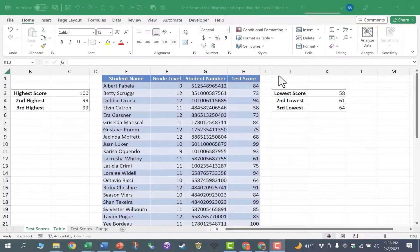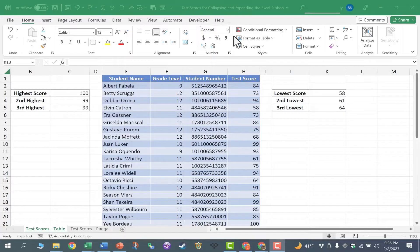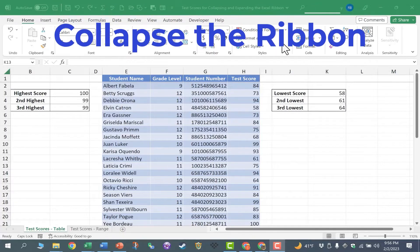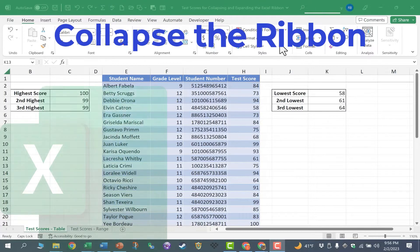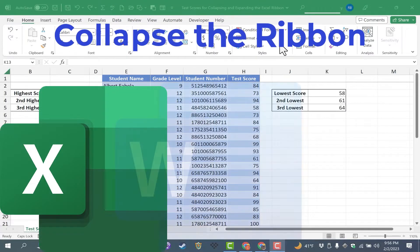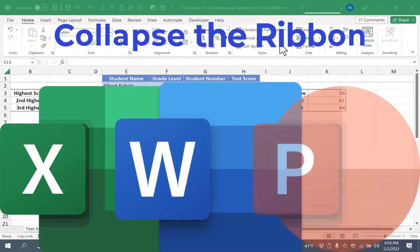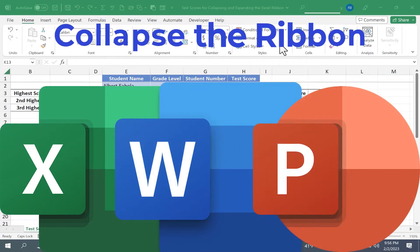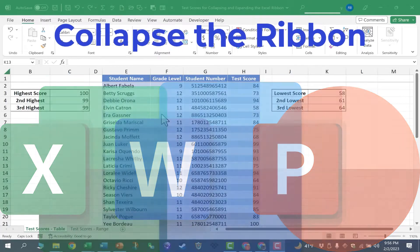In this video, I will show you how to quickly collapse the ribbon in Microsoft Excel, Word, and PowerPoint, and then how to expand it again. Let's get started.